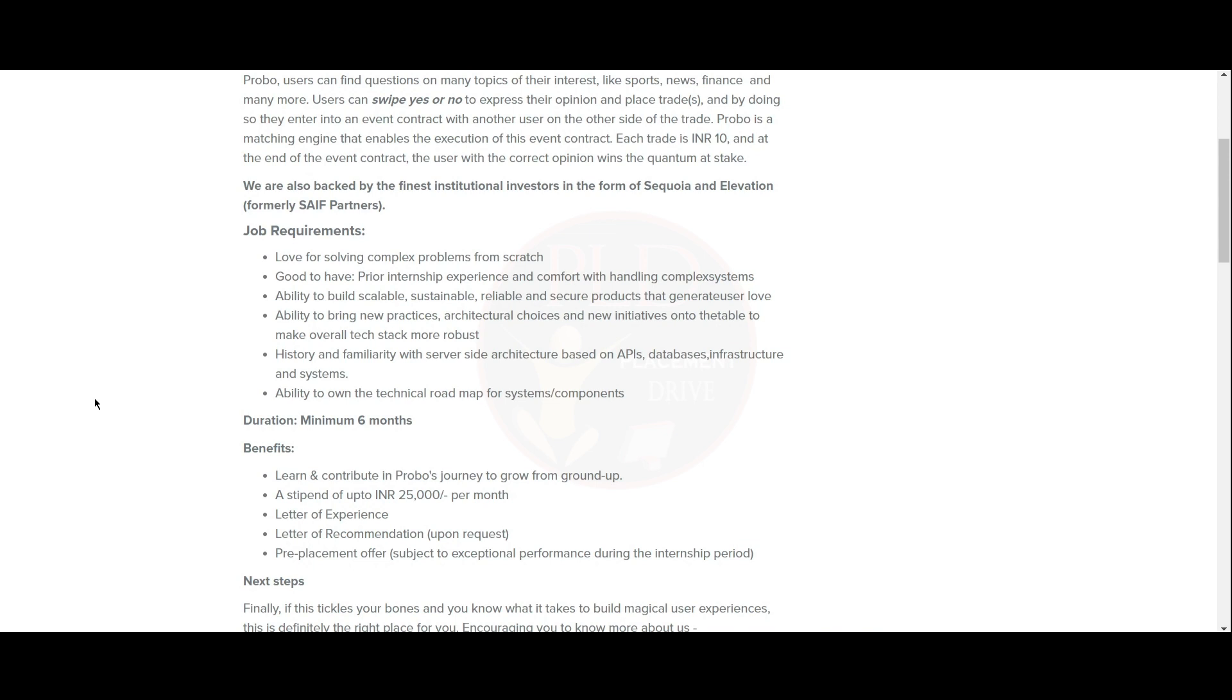You should have the ability to bring new practices, architectural choices, and new initiatives onto the table that make the overall tech stack more robust. And you should be familiar with server-side architecture based on APIs, databases, infrastructure, and systems.